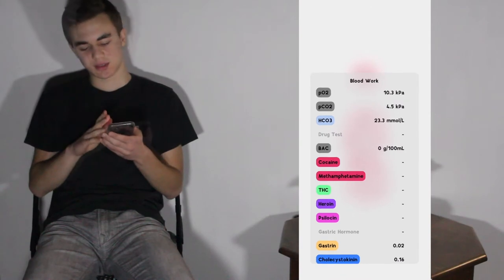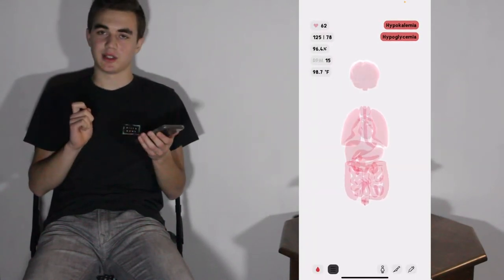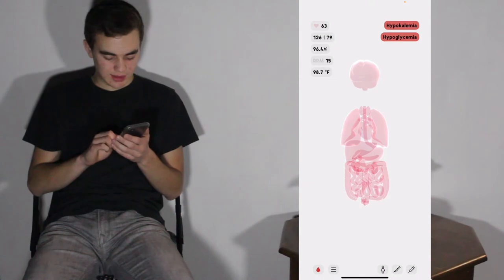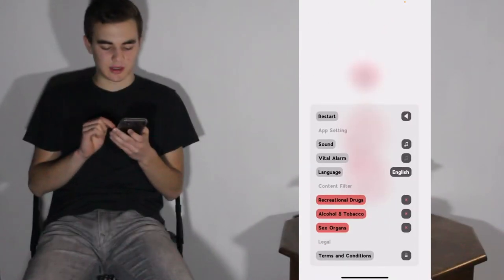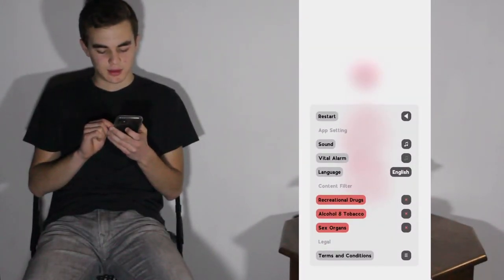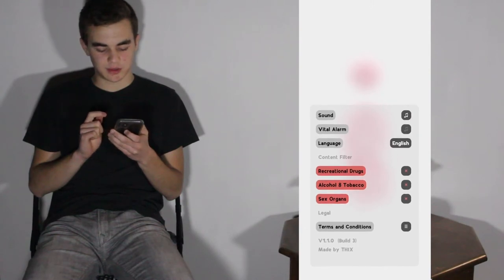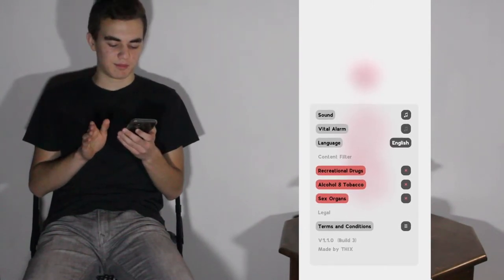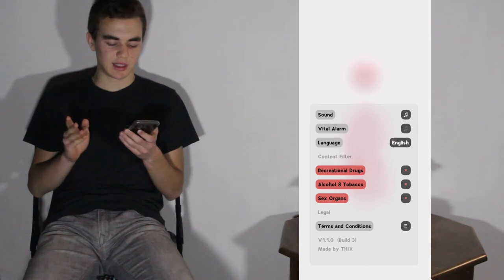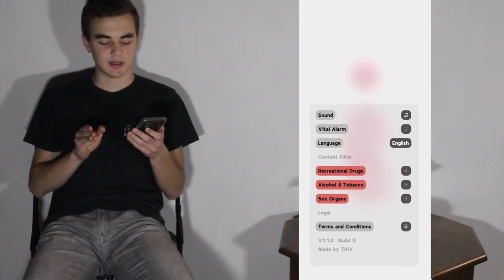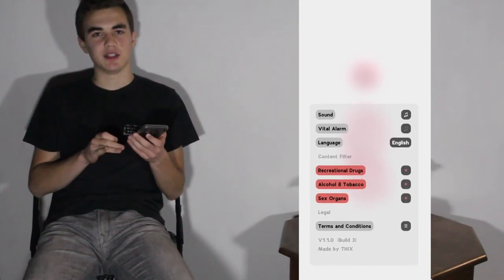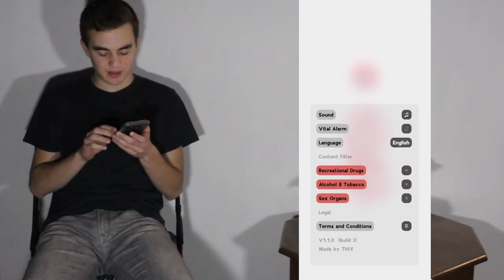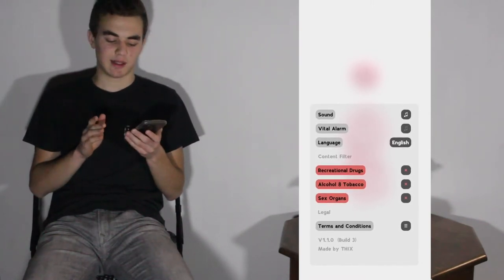This will be good for students — not just kids but actual students experimenting and learning about the human body. The three-lines button lets you restart the app, turn sound off, change language, and there's a content filter that removes recreational drugs, alcohol, tobacco, and sex organs if you're under the age of 18. That's a good feature, though I think it can be bypassed pretty easily.